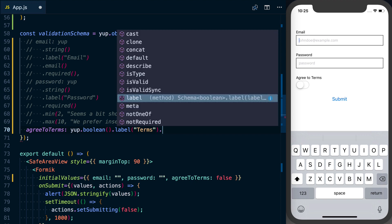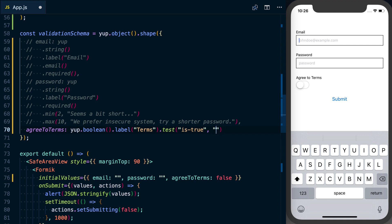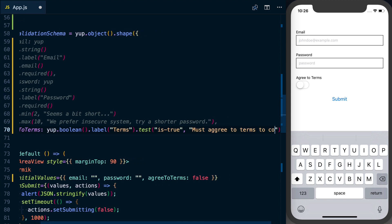What we can do to actually test this is add a new case to our yup validation. We're going to say .test. Basically we want to give this a little name, we'll say isTrue. And then we need to give it some sort of error message. We'll say must agree to terms to continue.